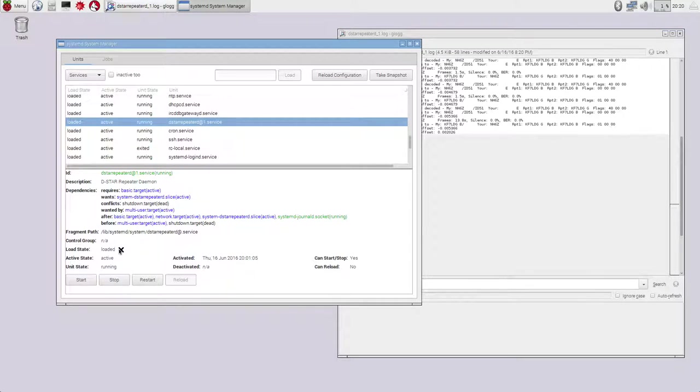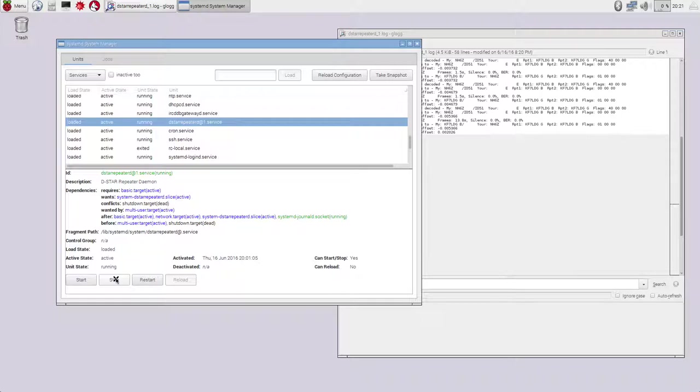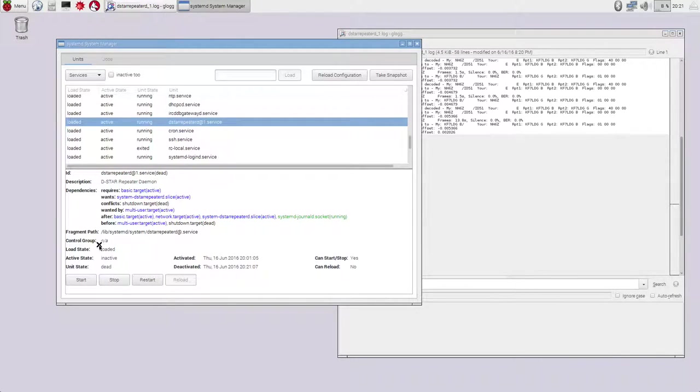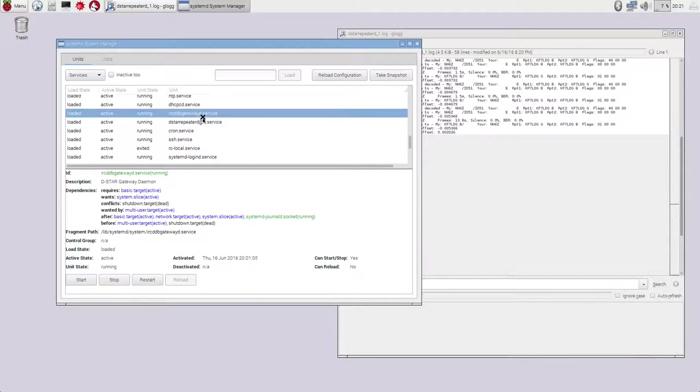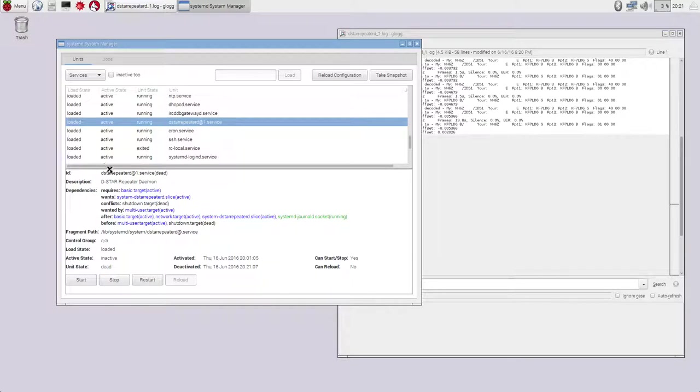So one of the things that we can do here is say you want to do maintenance on your repeater and you want to stop that service so the DSTAR repeater doesn't run anymore. You can hit the Stop service here. And it will go and stop DSTAR repeater for you. And you can see that when we go back onto it, it says that it's dead now. It looks like this isn't refreshing really well. But you can see that it's dead because we've stopped it.